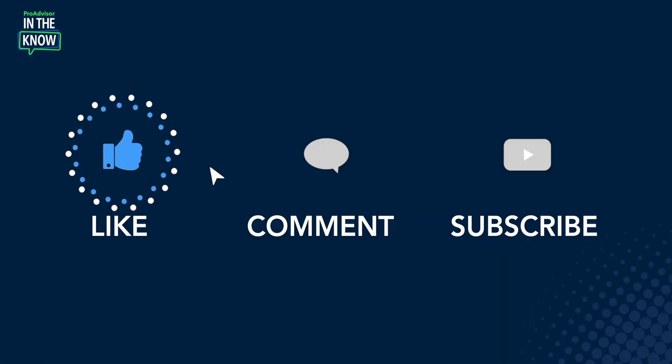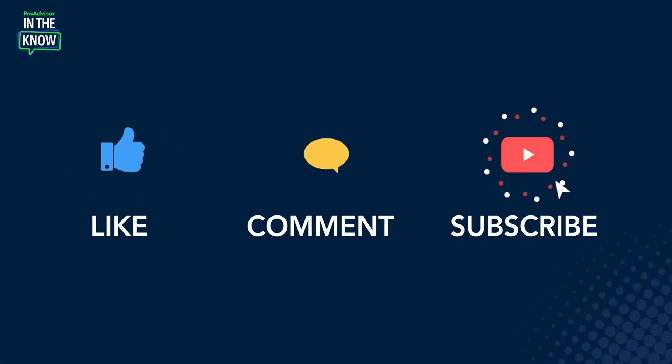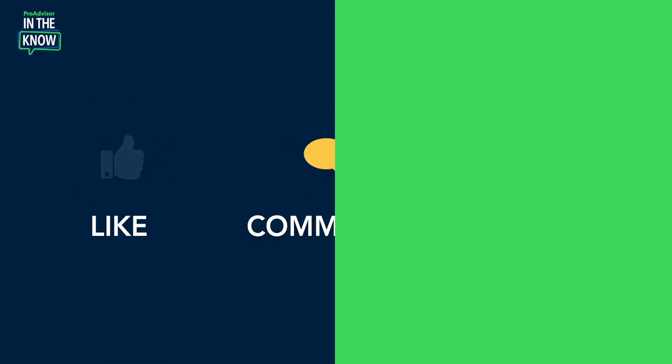Carla, thank you so much. And thank you for watching. Be sure to like, comment and subscribe so that you don't miss a single episode. We'll catch you next time.